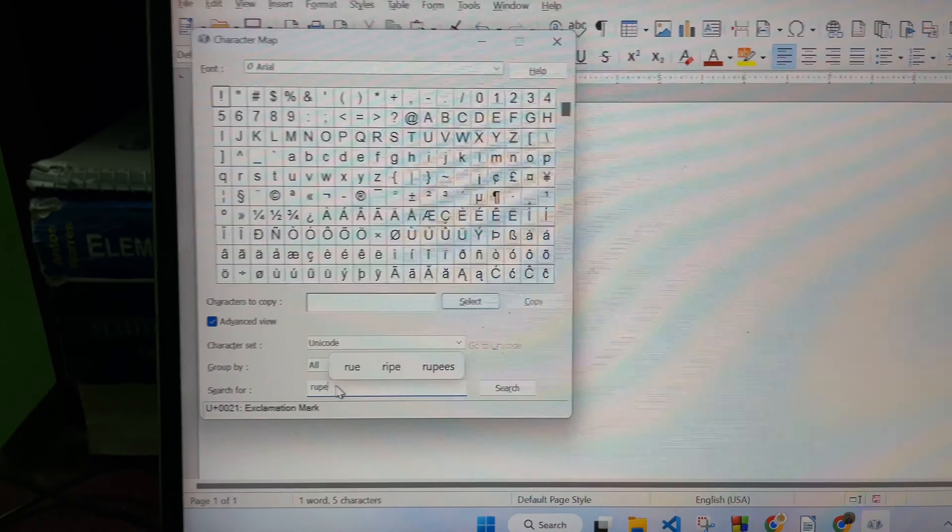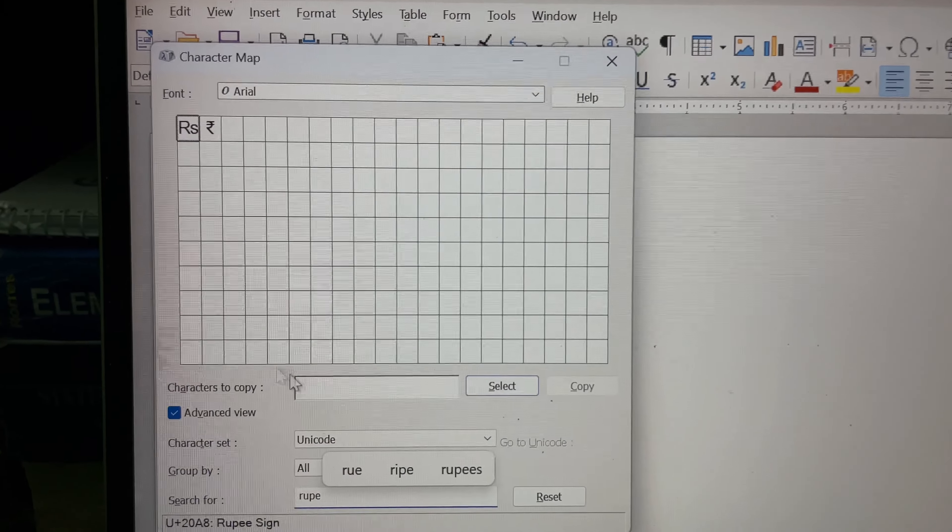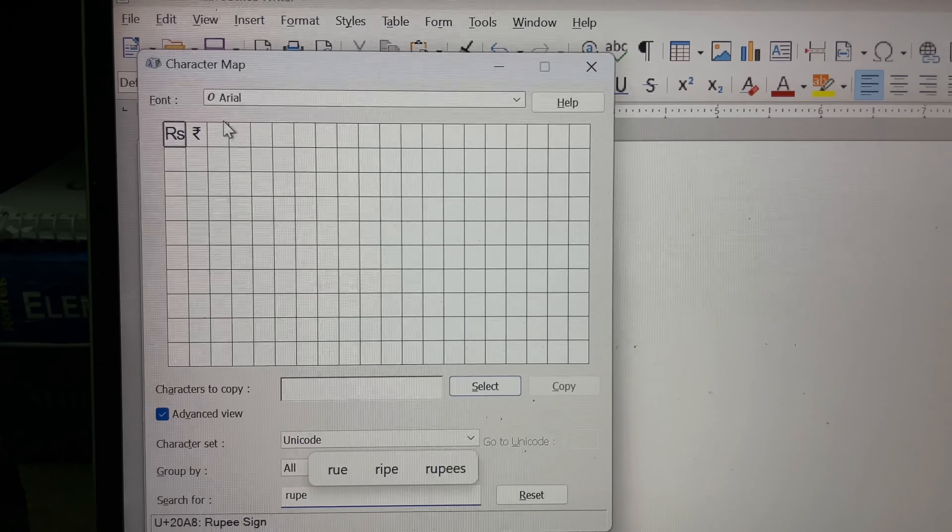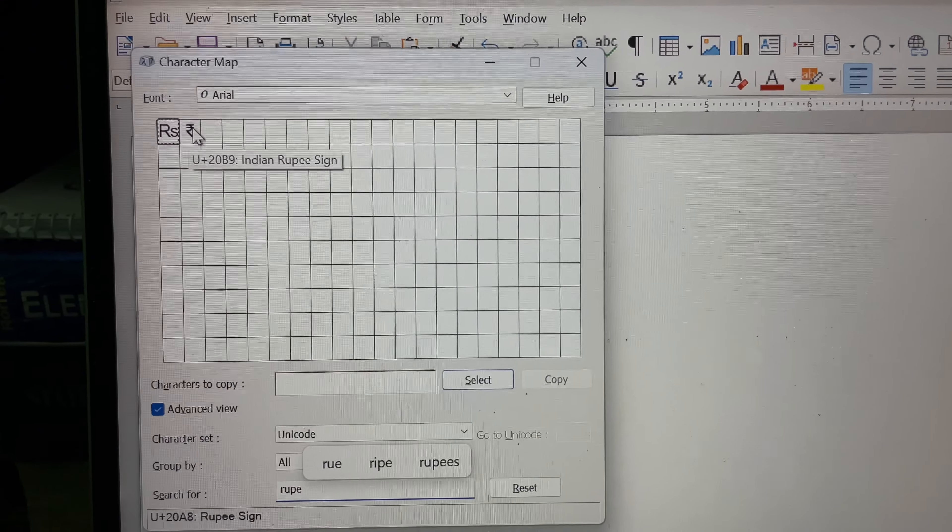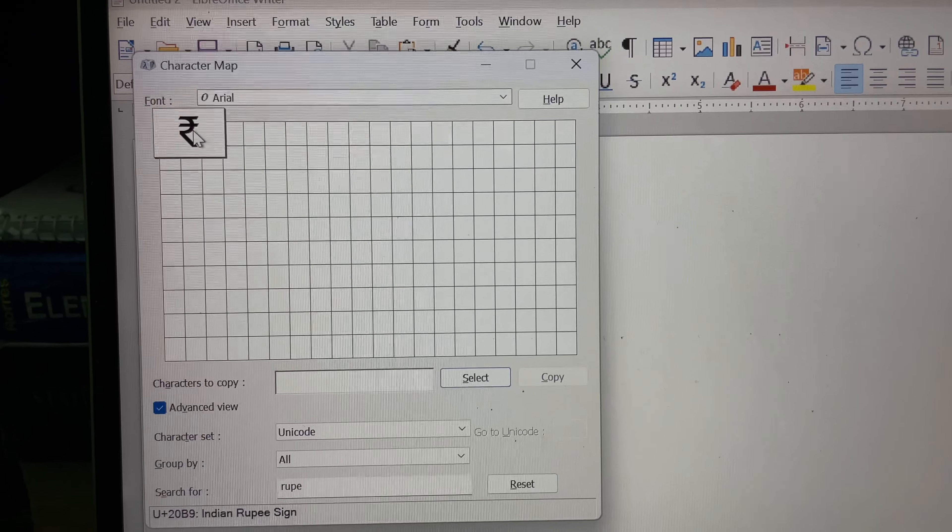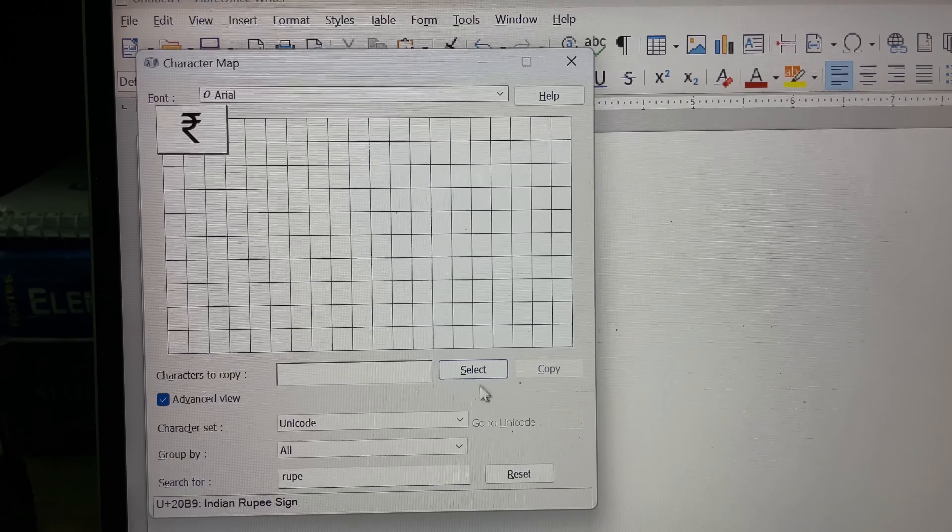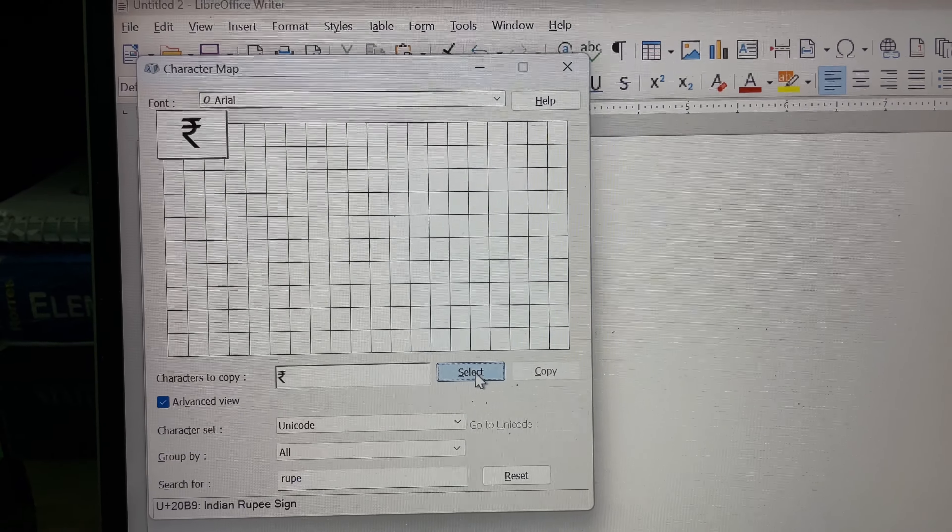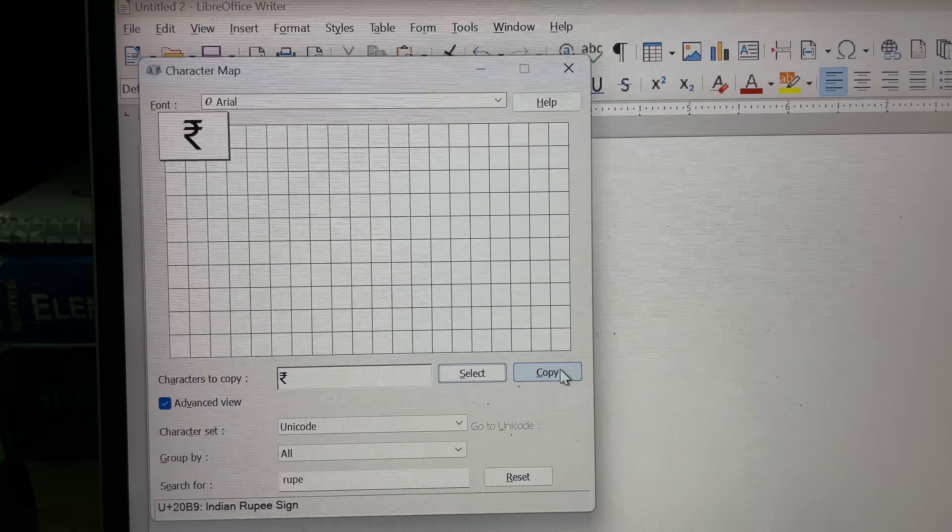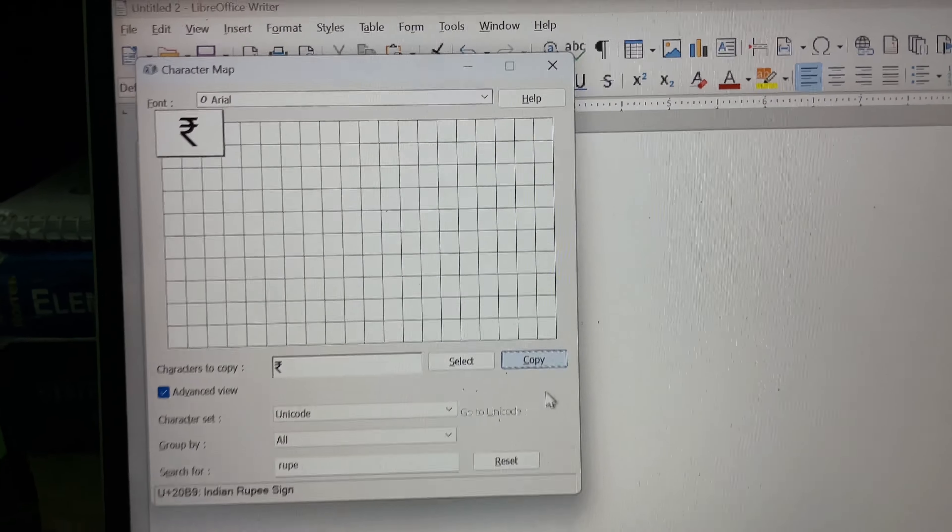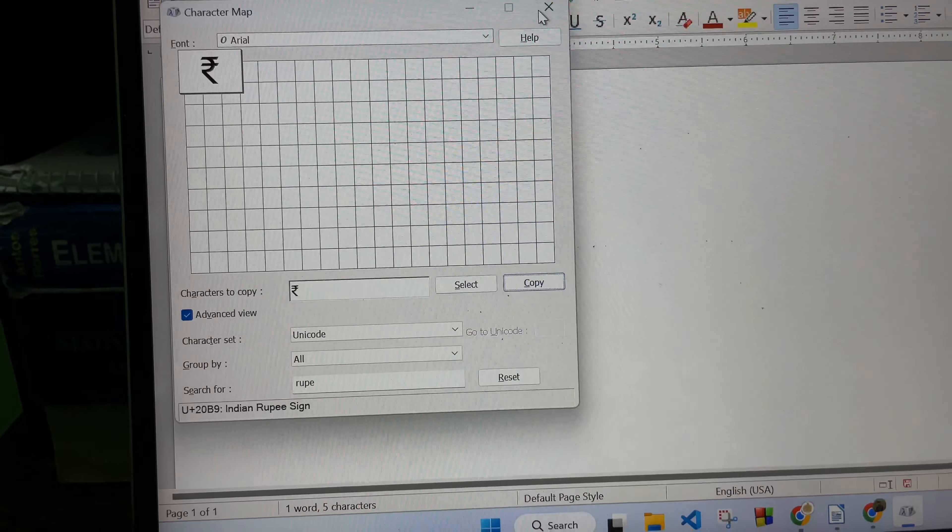Press Enter and then you will get this rupee sign over here. So click on it, and then click Select, and then click Copy. We are done.